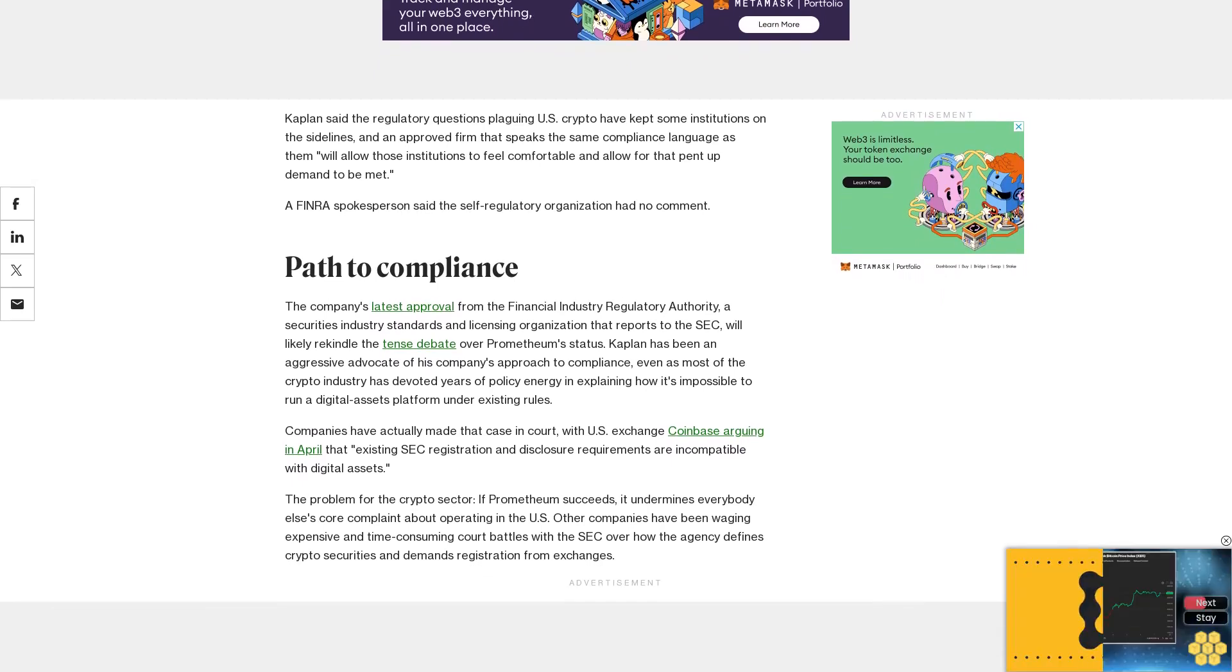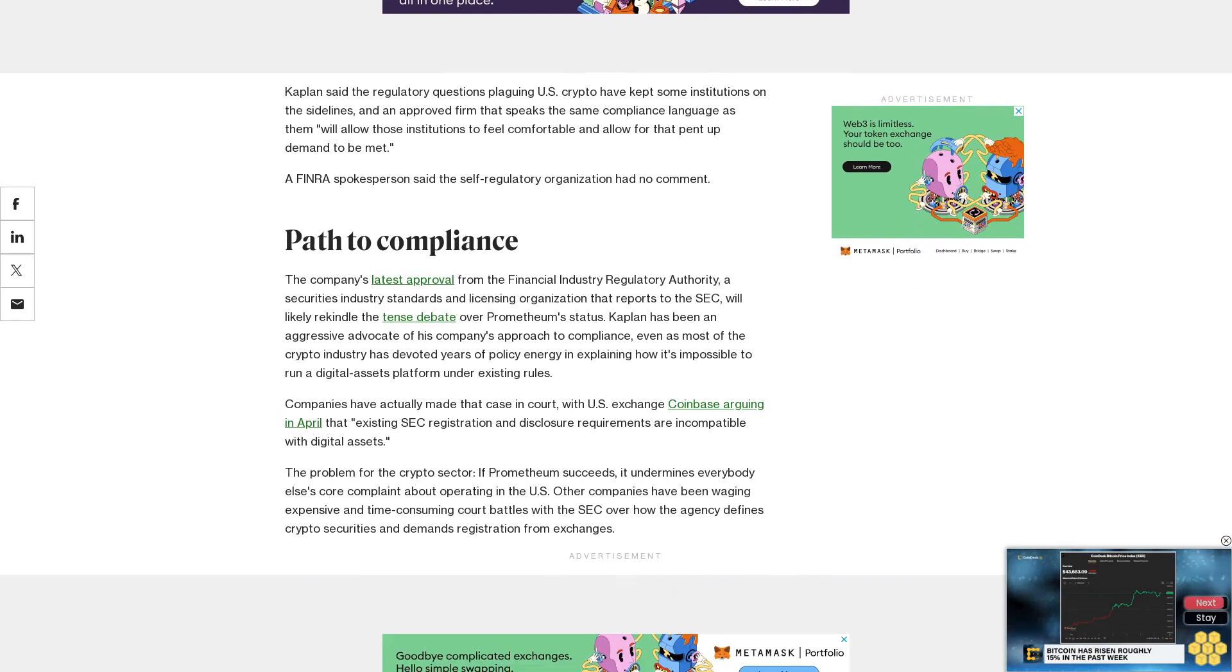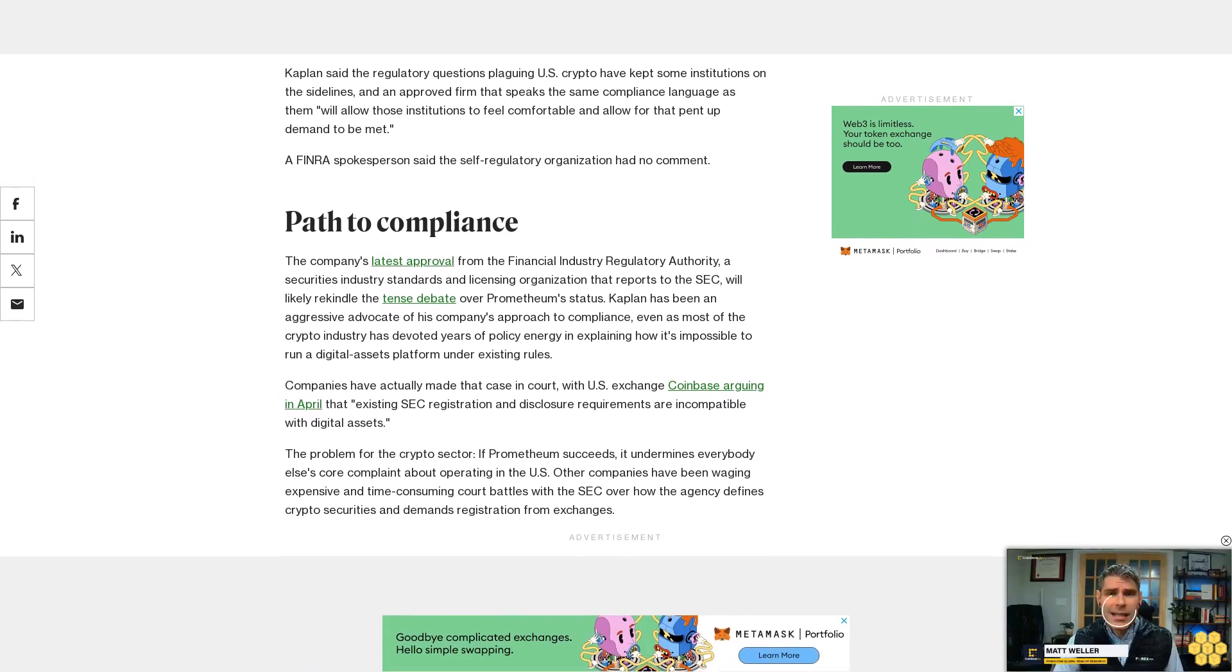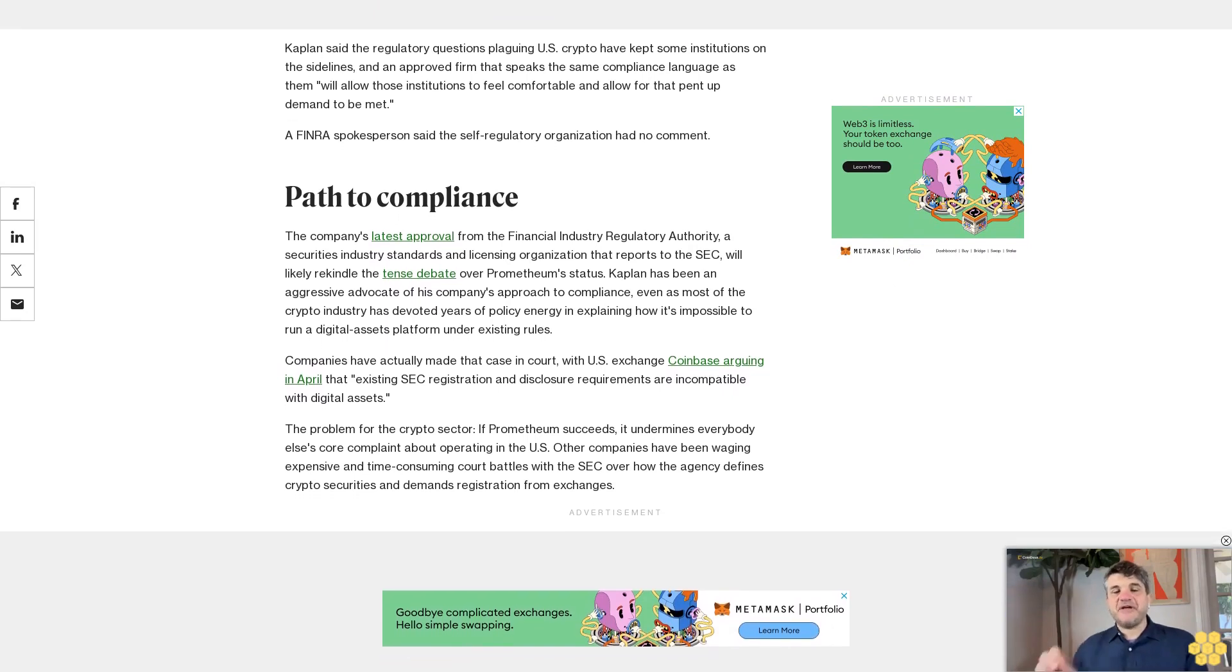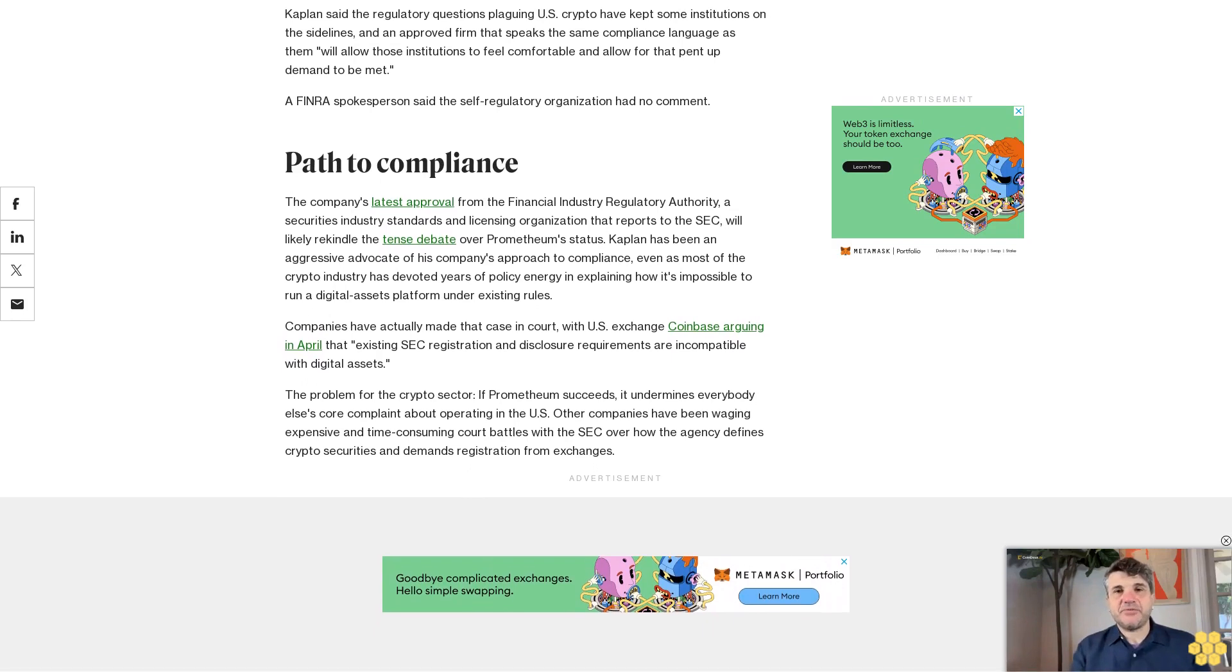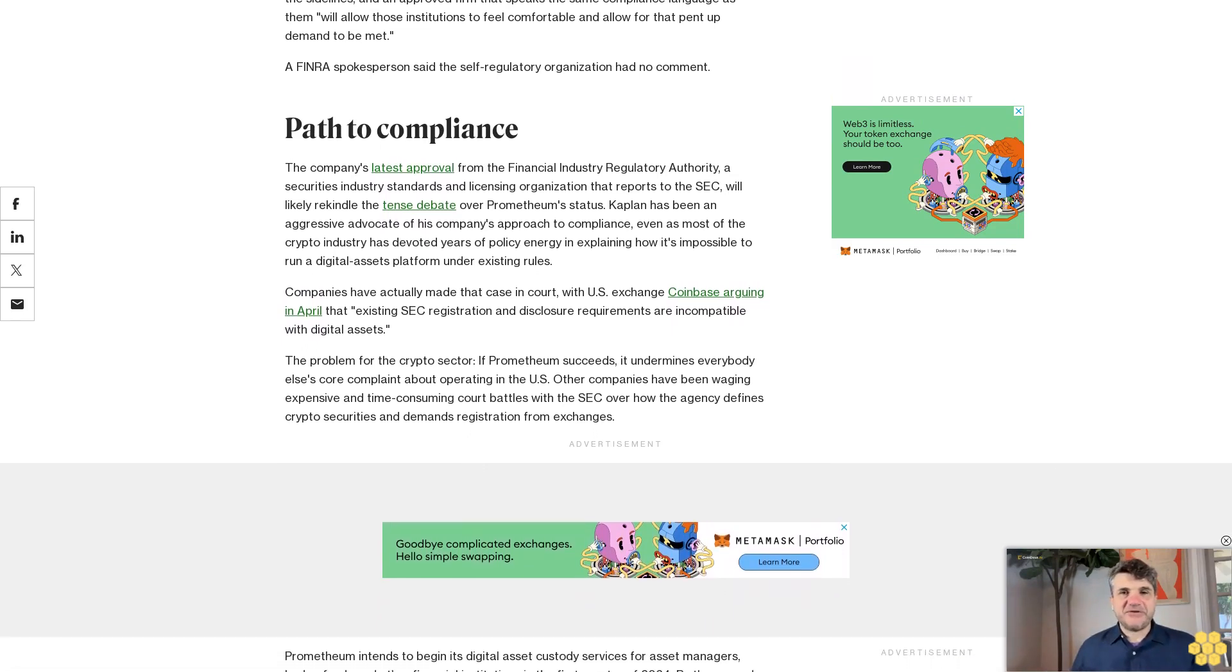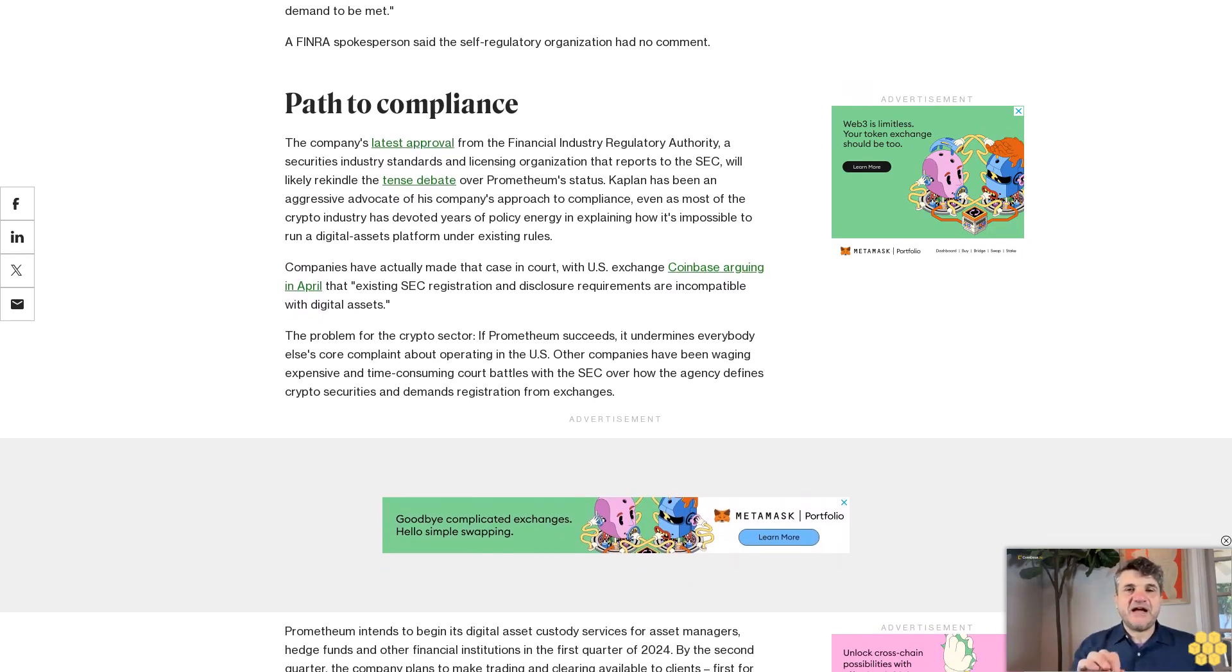Prometheum intends to begin its digital asset custody services for asset managers, hedge funds, and other financial institutions in the first quarter of 2024. By the second quarter, the company plans to make trading and clearing available to clients, first for institutional customers, then retail investors. Kaplan also sees it as a potential platform for the tokenization of traditional securities, he said.